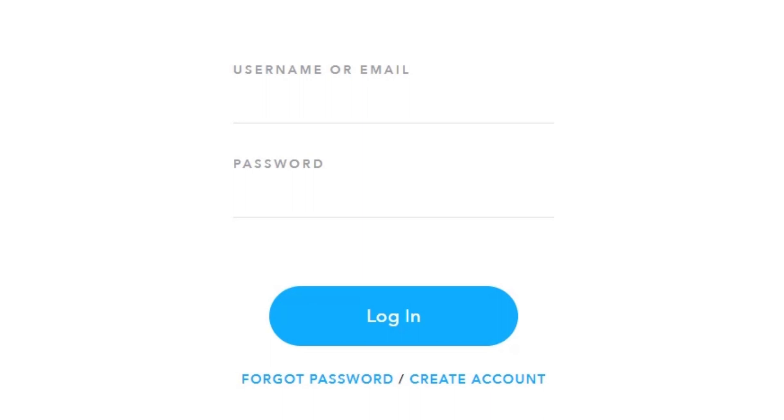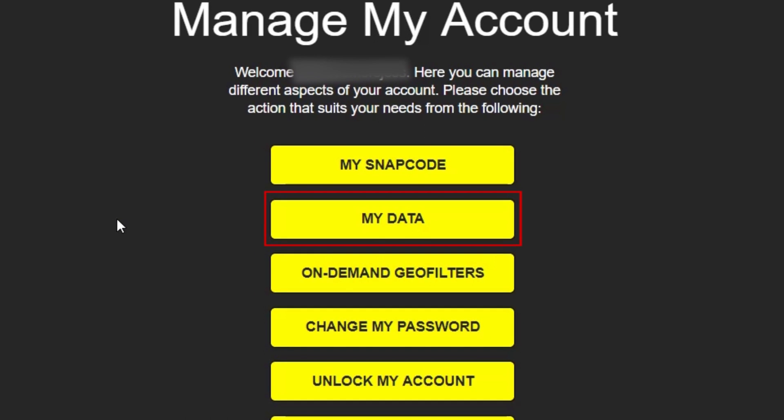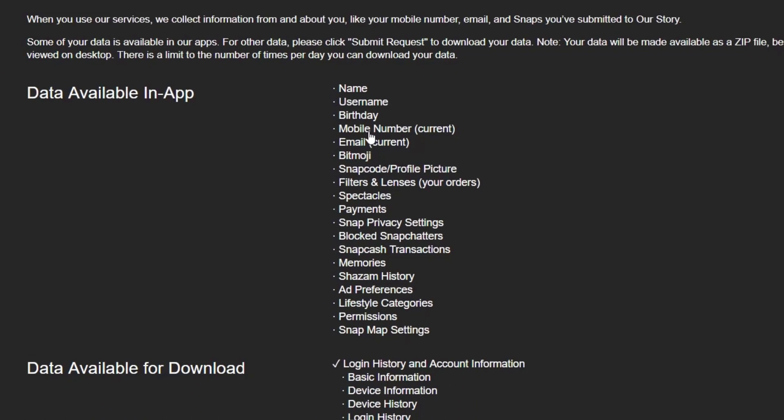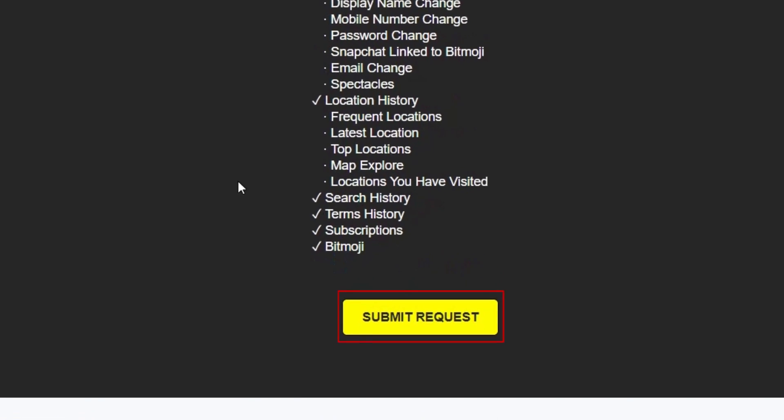Then, log in to your account. Select My Data. Scroll down and click Submit Request.